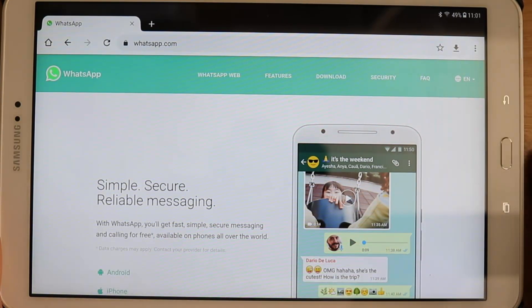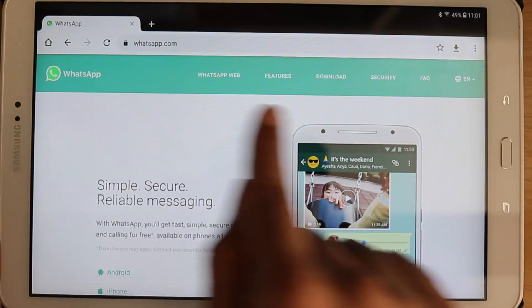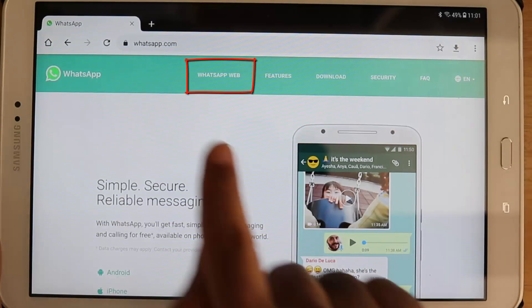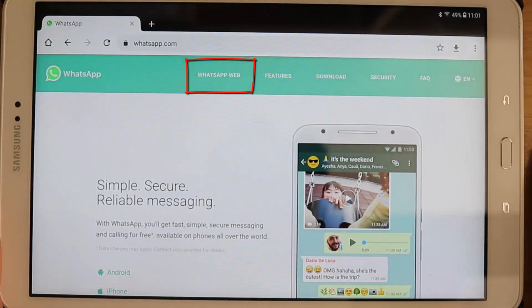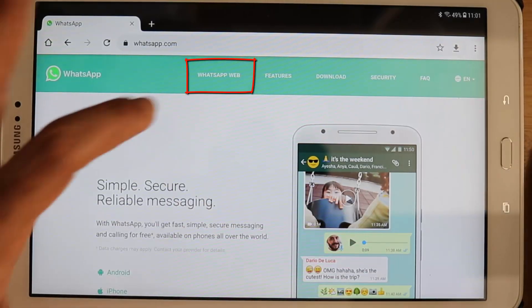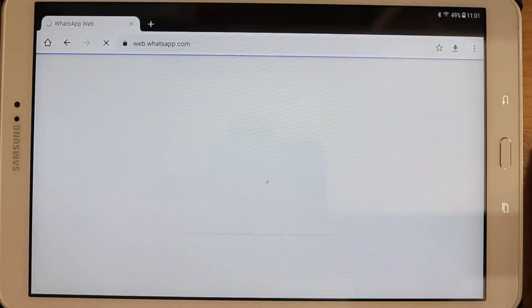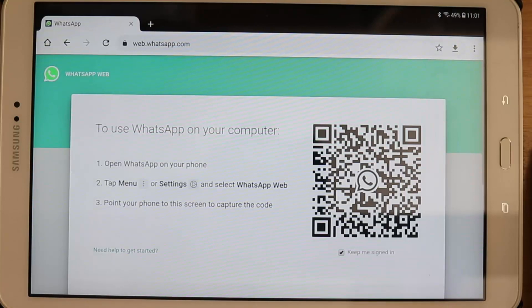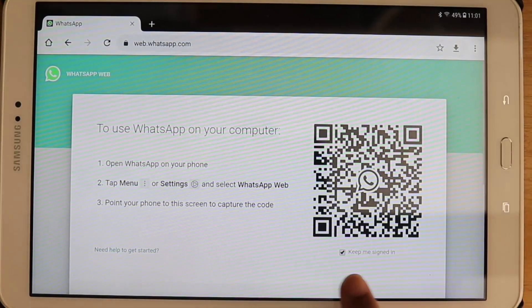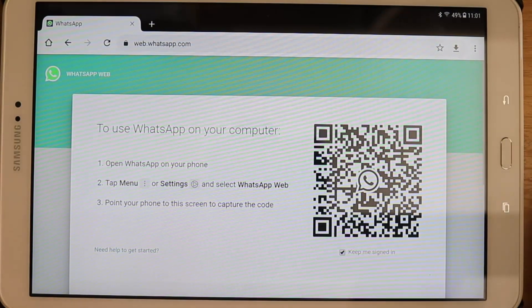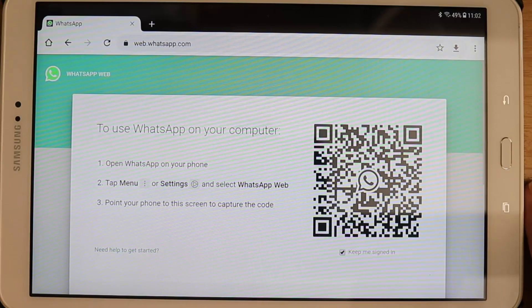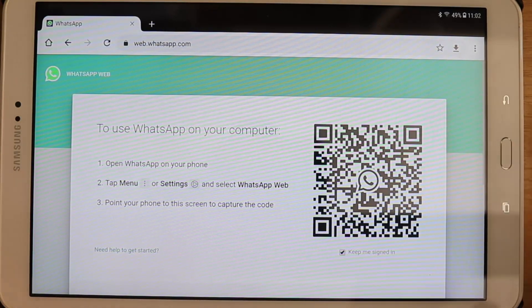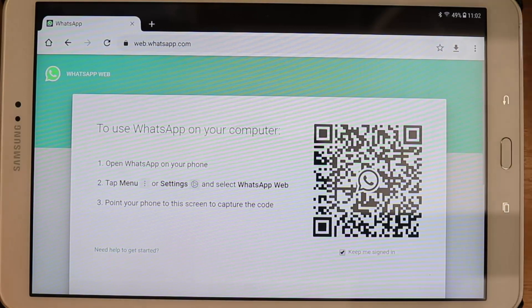Here on the top banner you can see something called WhatsApp Web. So select that WhatsApp Web. Make sure keep me signed in is checked if you want to stay signed in on this tablet. That's very useful. So we did what we have to do on this tablet for now.